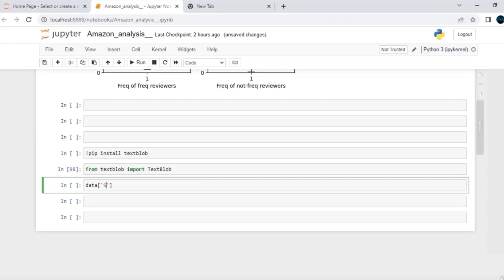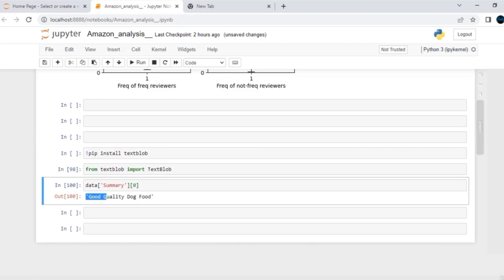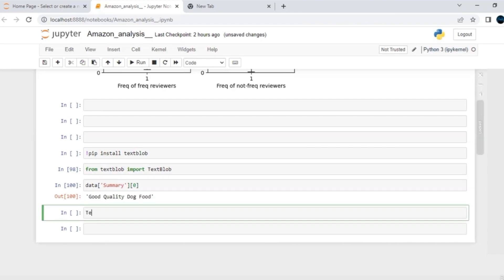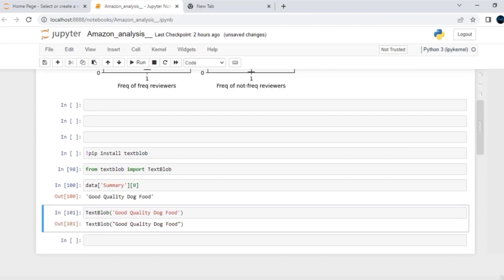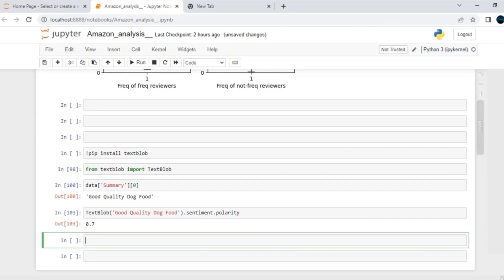If I say data of the summary feature, let me execute it. These are the various summary values we have. Let me consider data of the zeroth index — this is 'good quality dog food.' Let me initialize the TextBlob and just pass this whole text. This is a TextBlob object. If I need its sentiment, I can call the sentiment attribute. You will end up getting a polarity value and subjectivity value. Polarity value makes a lot of sense here. If you want to access the polarity, you can call the polarity attribute. You will end up getting a polarity value of 0.7.